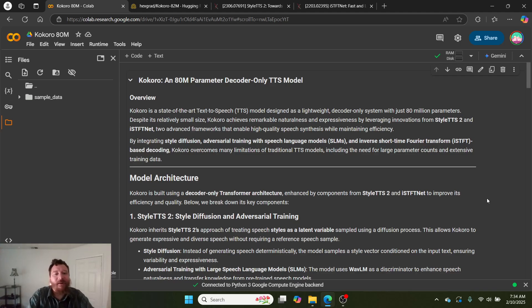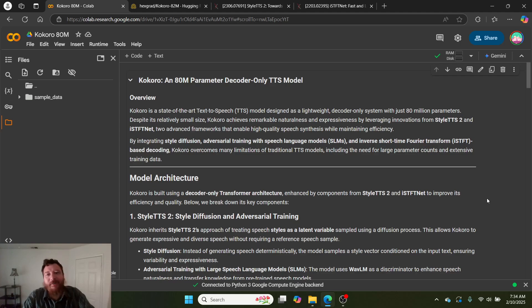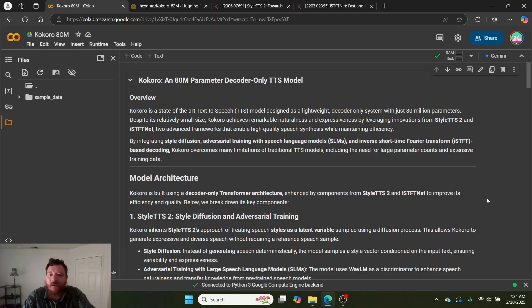There's no bottom line around that. You can't quantize it. With Kokoro, it's 80 million parameters. That's what caught my eye - less than 100 million parameters. So how do they do it?